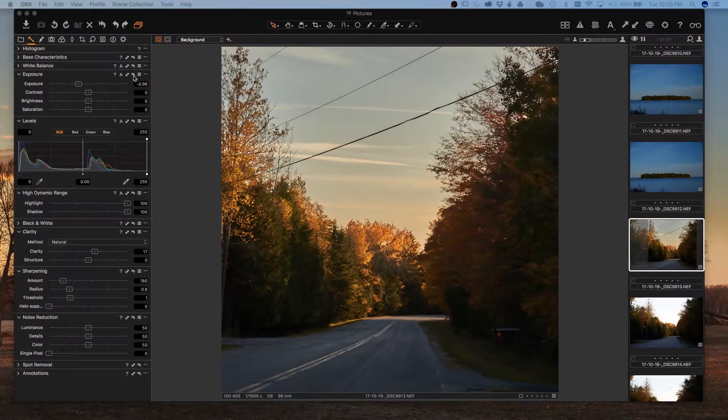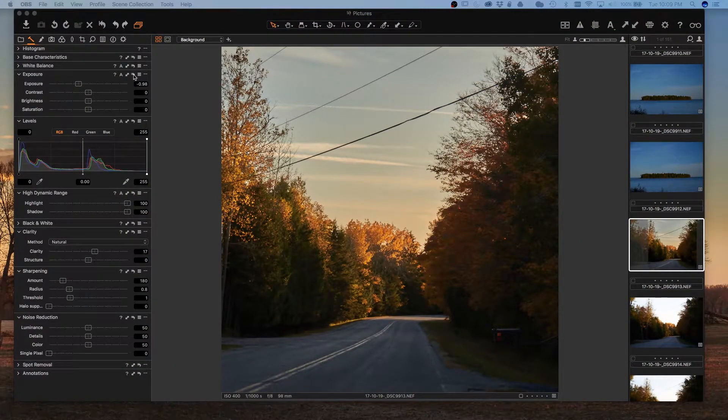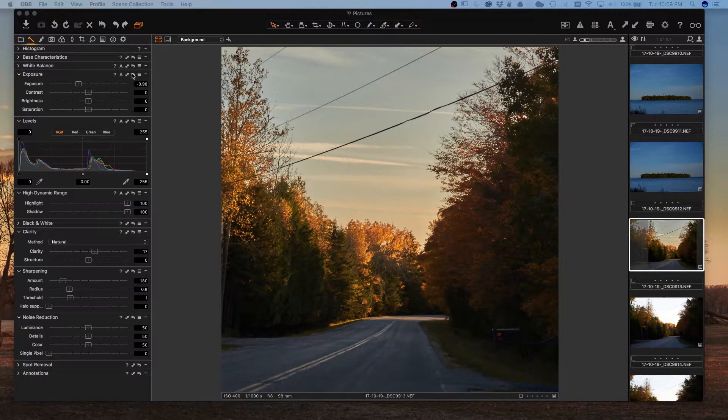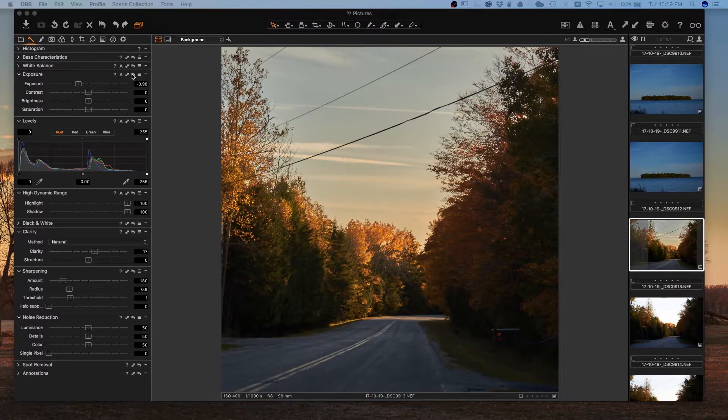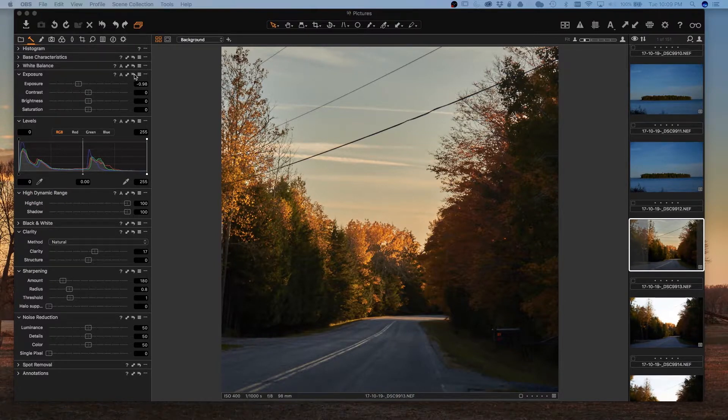On each of the tools in Capture One, you'll see this reset button that looks like an undo arrow pointed back to a little line. If you hit that, it will reset all of the adjustments on that tool to the default.